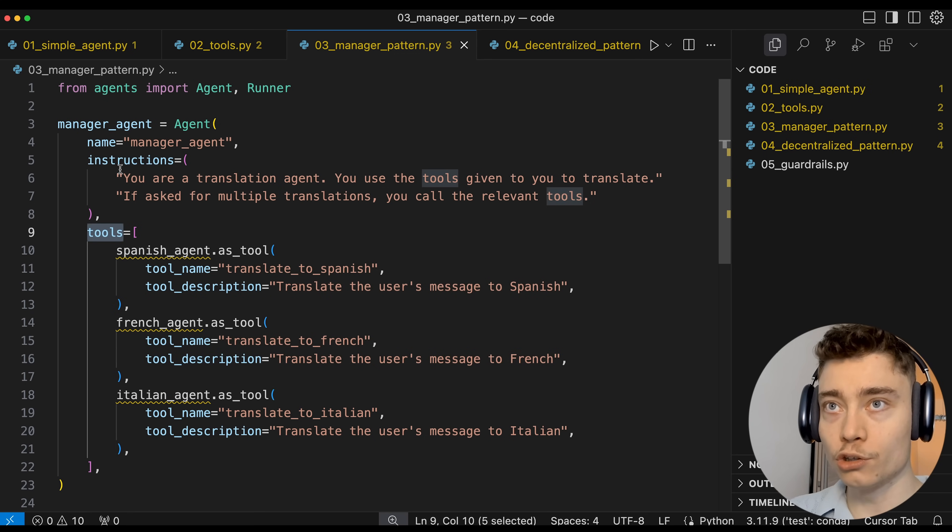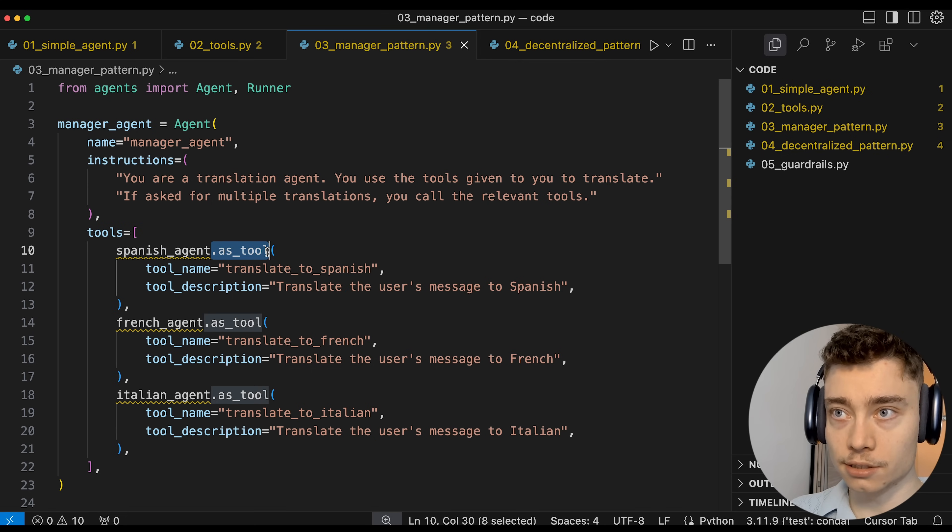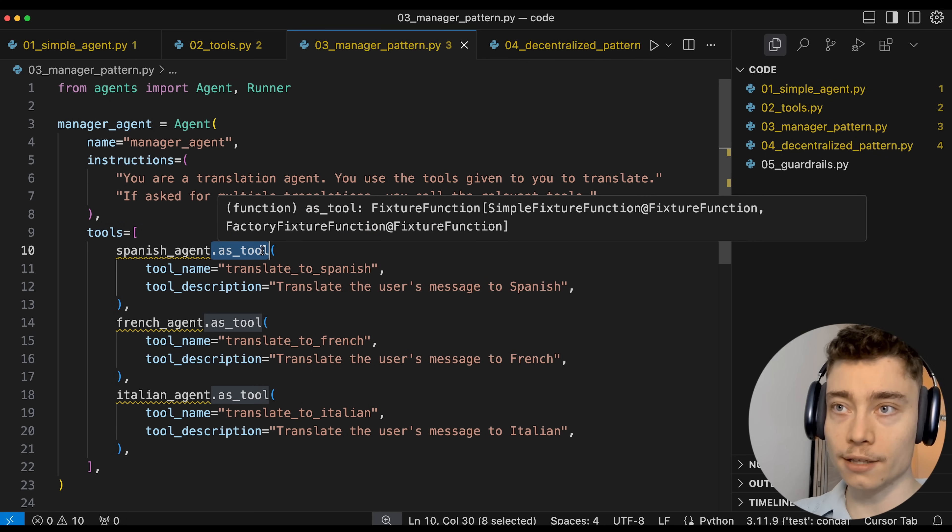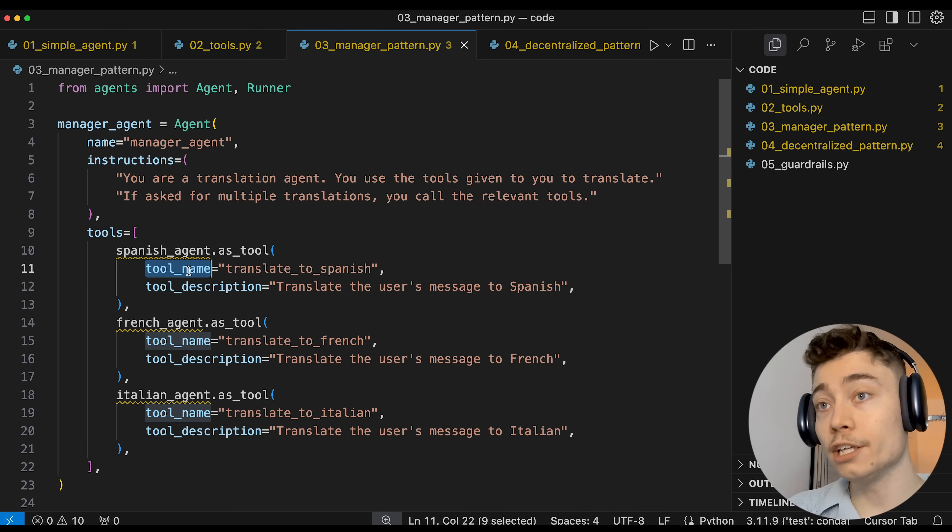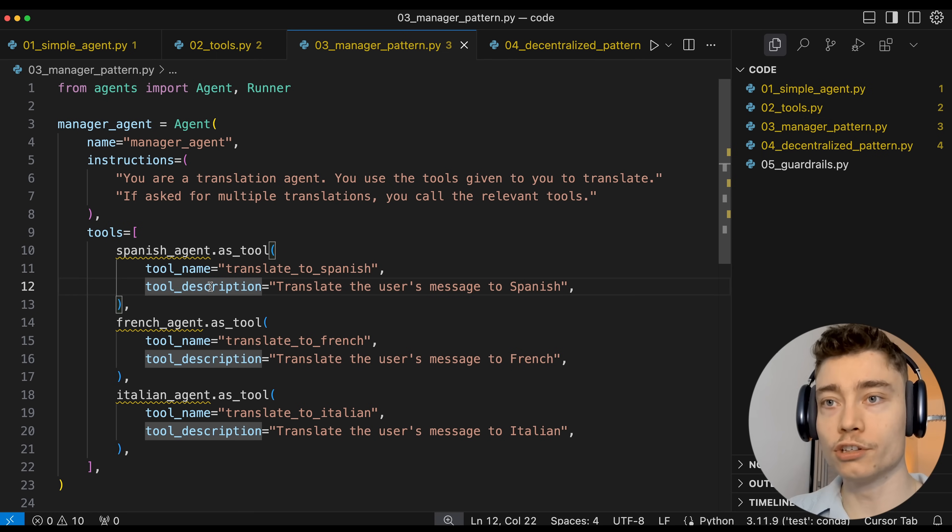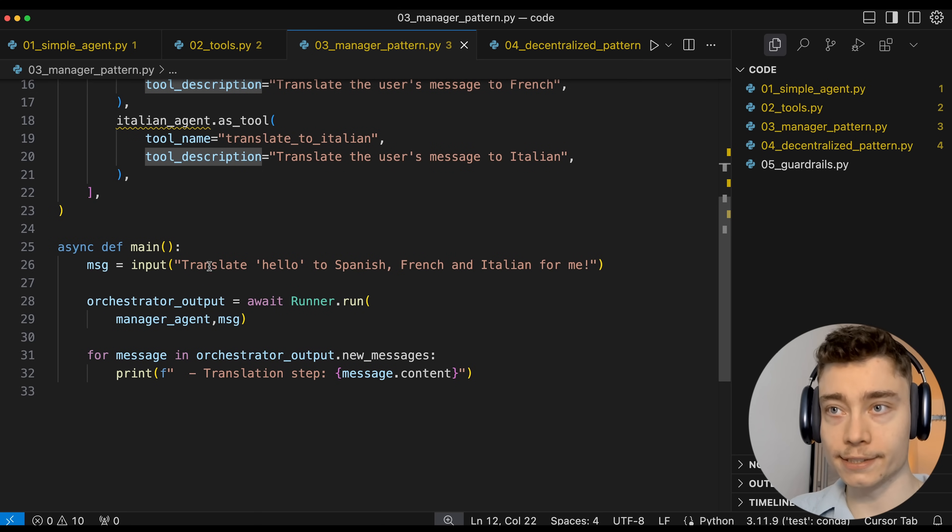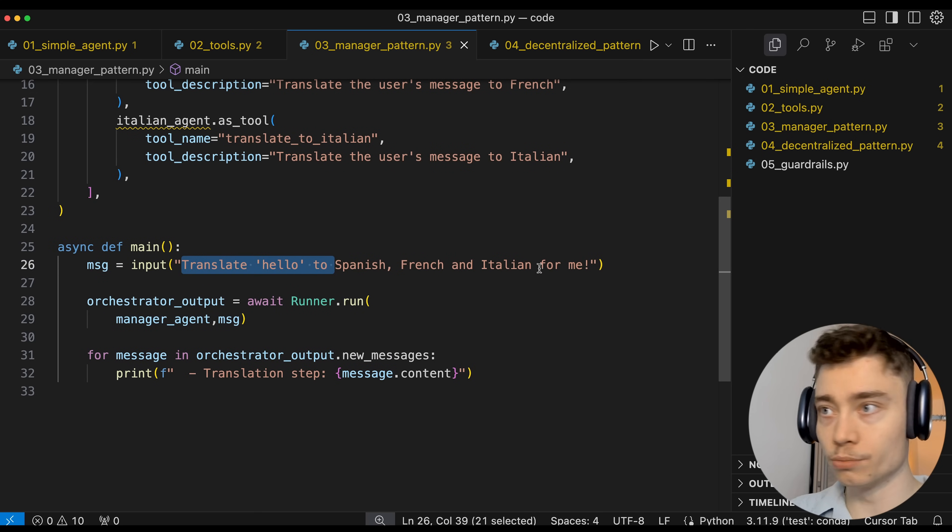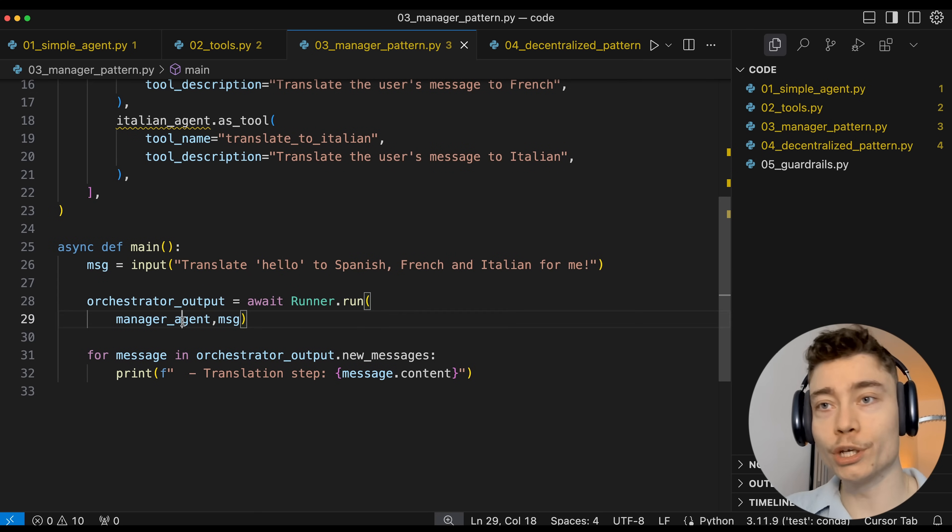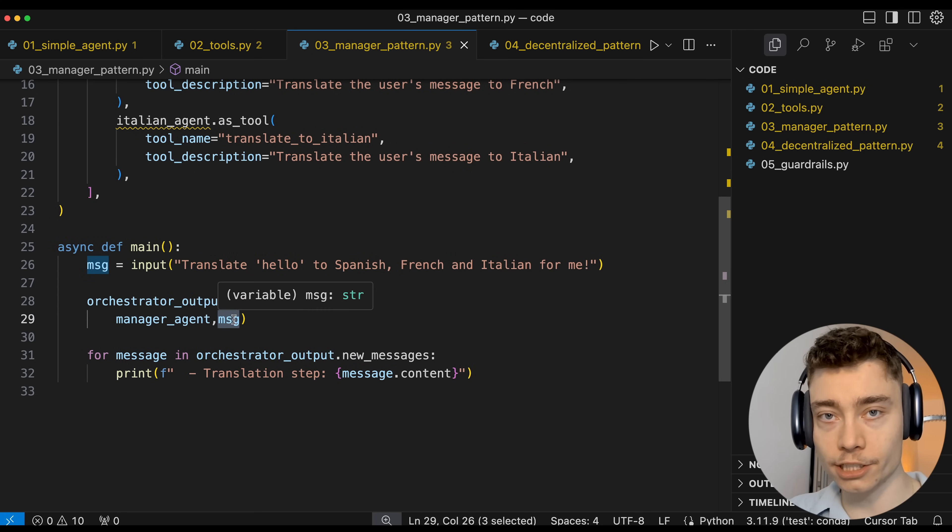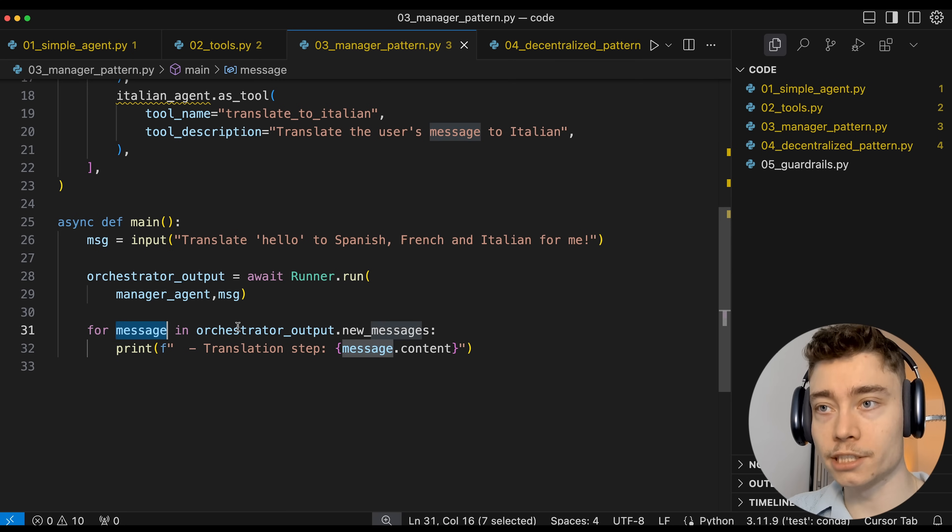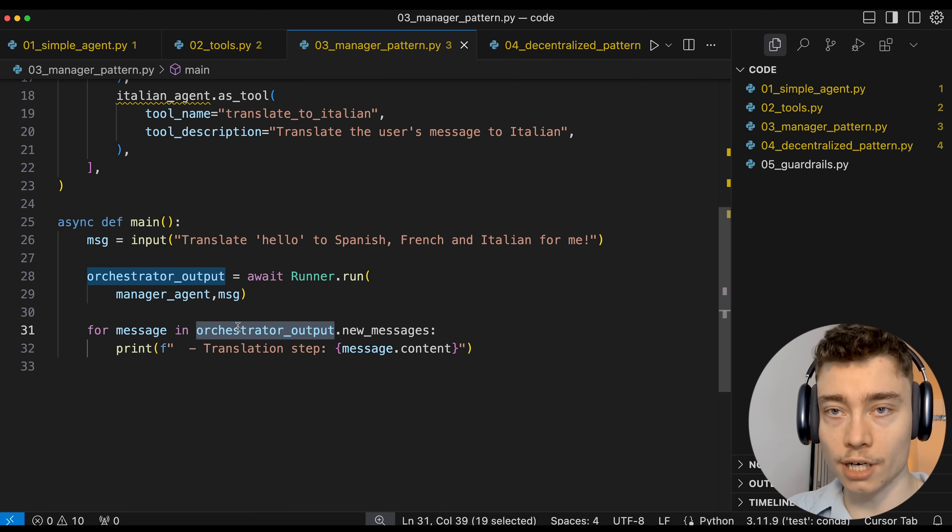So we have three tools that our manager agent has: Spanish agent.as_tool. This is how OpenAI does it in the agents SDK. And each tool has a tool name and a concise description of what the tool does. Then when the user says translate hello to these three languages, we call the manager agent with this message as the prompt. And then for every message in the orchestrator output, we print translation of that specialized language.